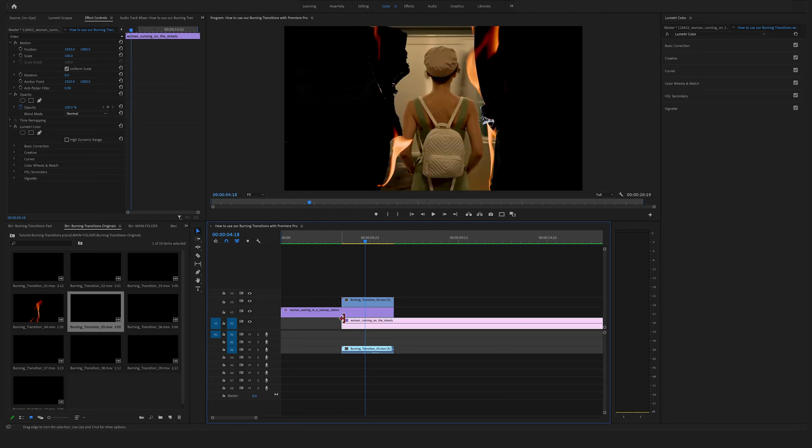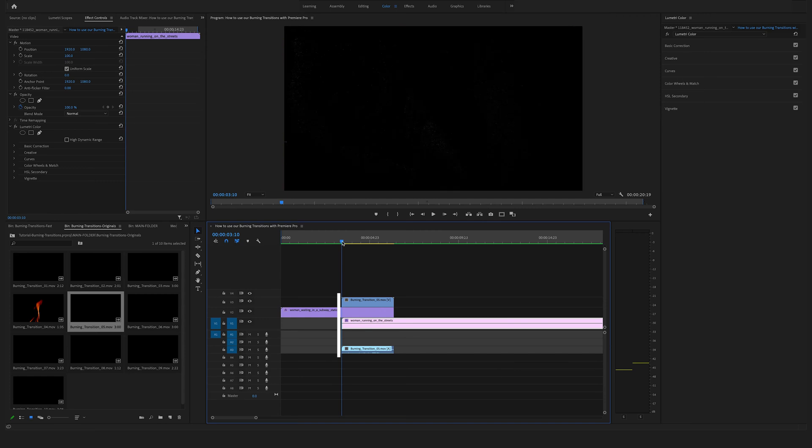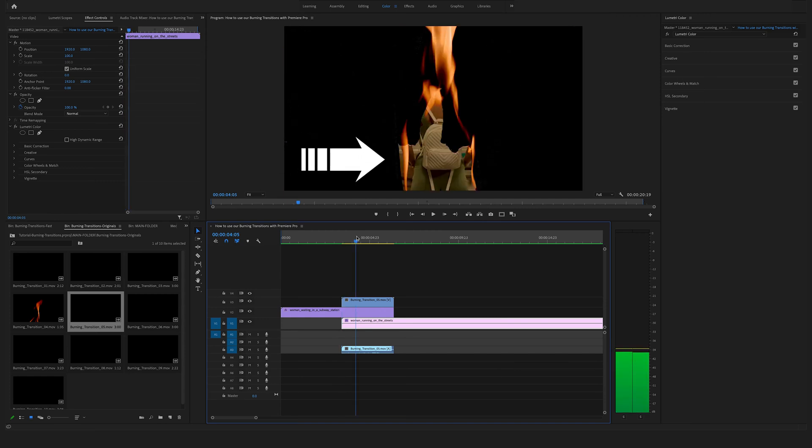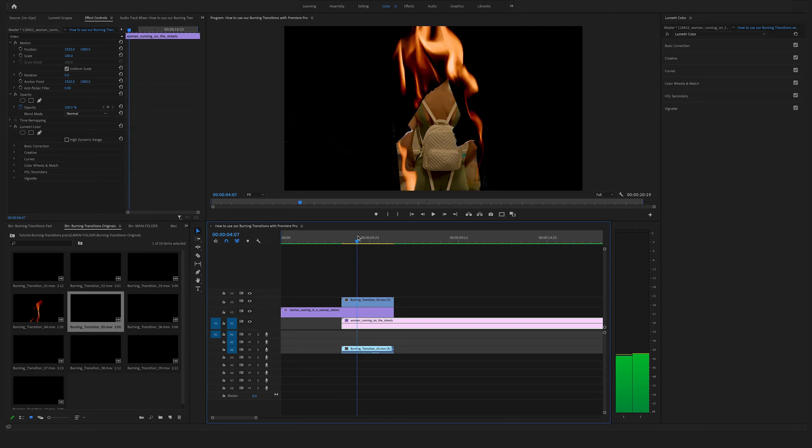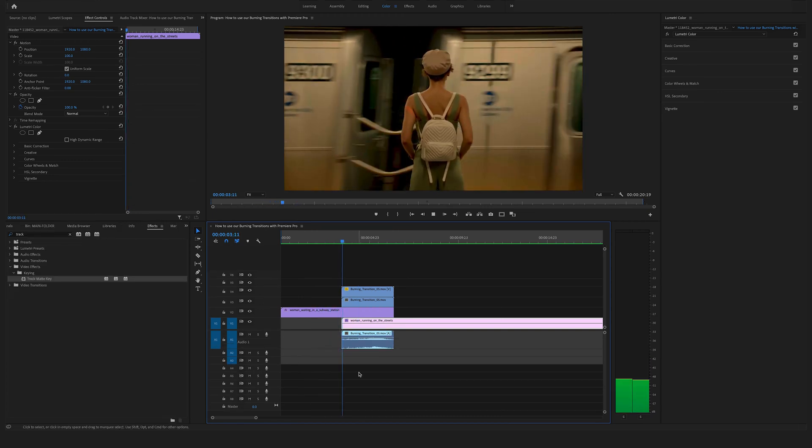Match the duration with the transition file on top and make sure to line it up here. As you can see these files are already exported with an alpha channel but we want this burning transition effect.